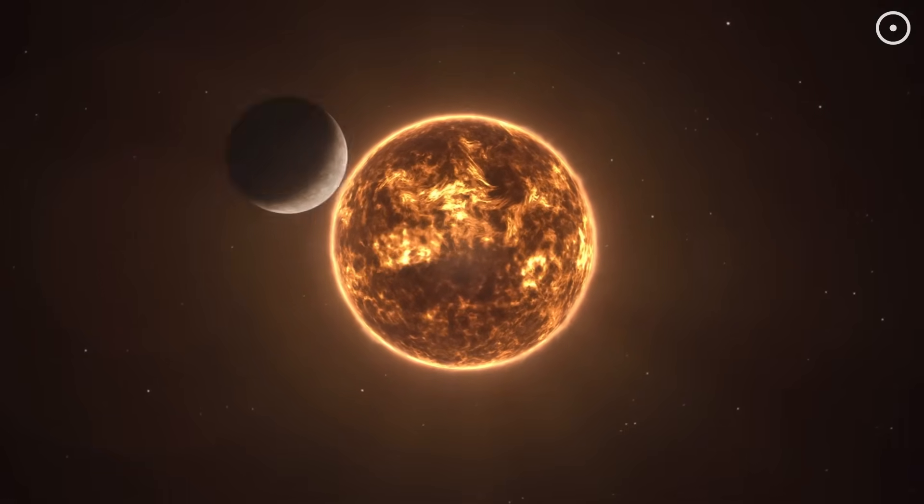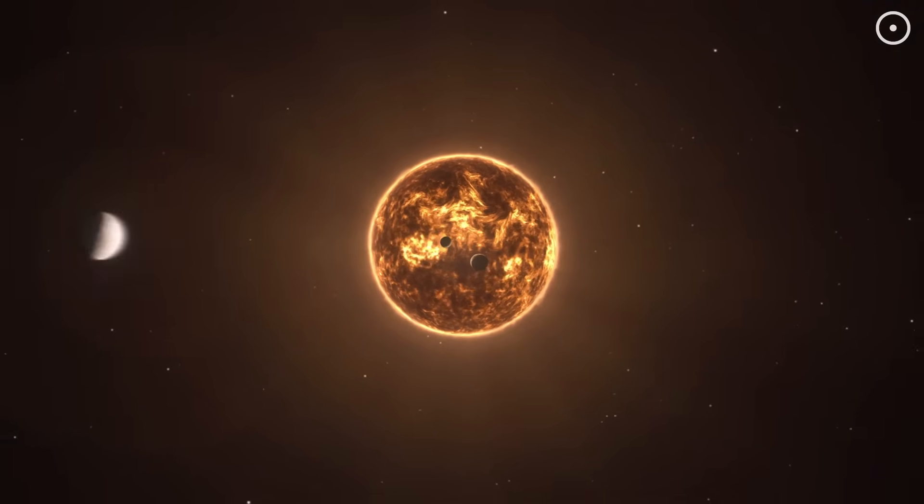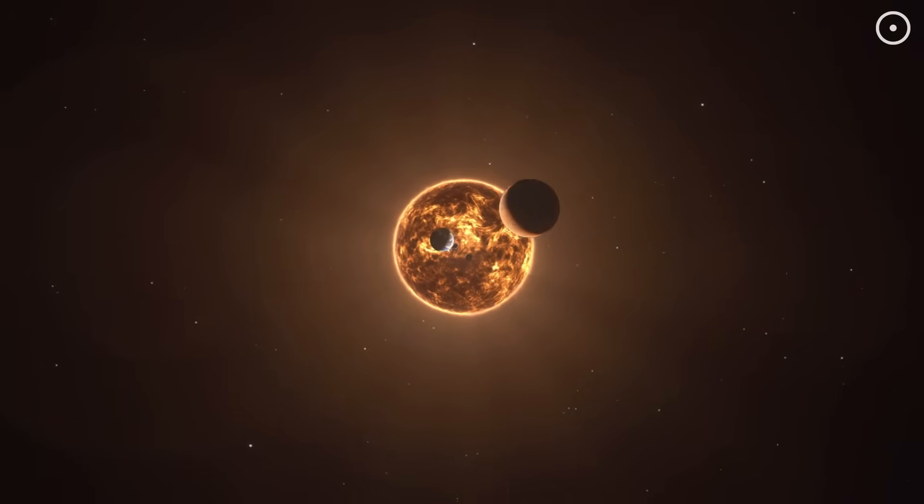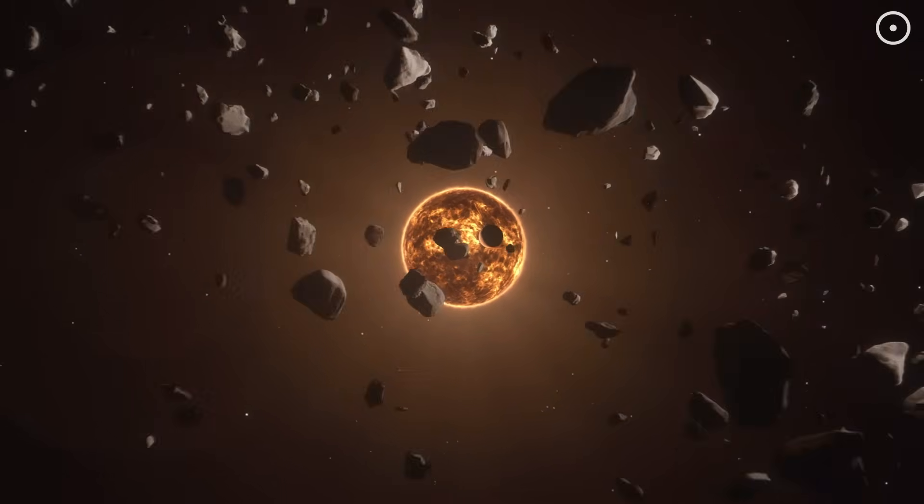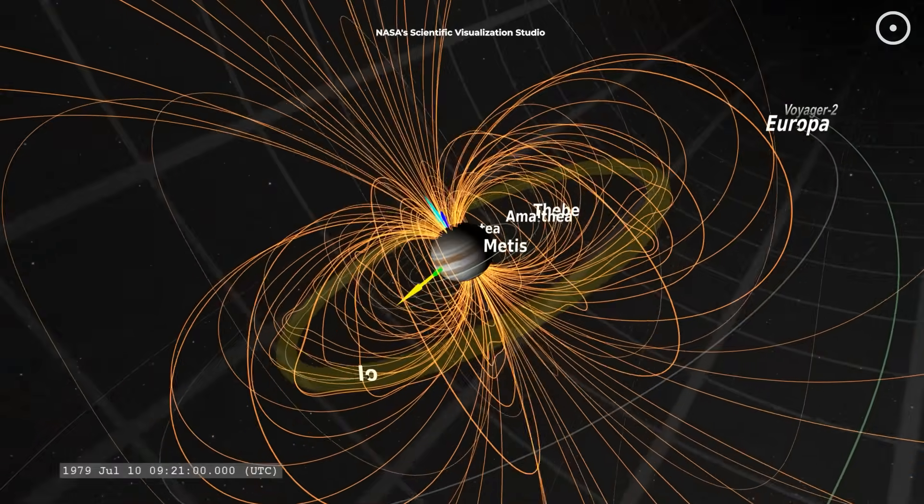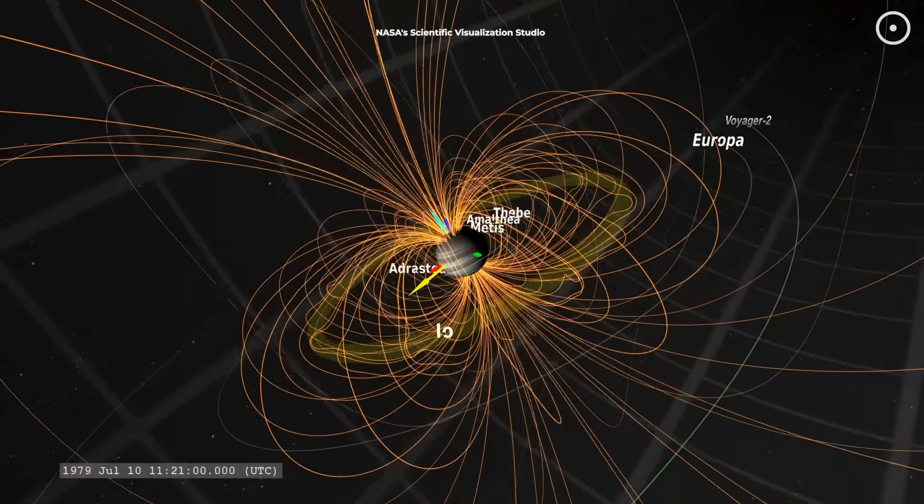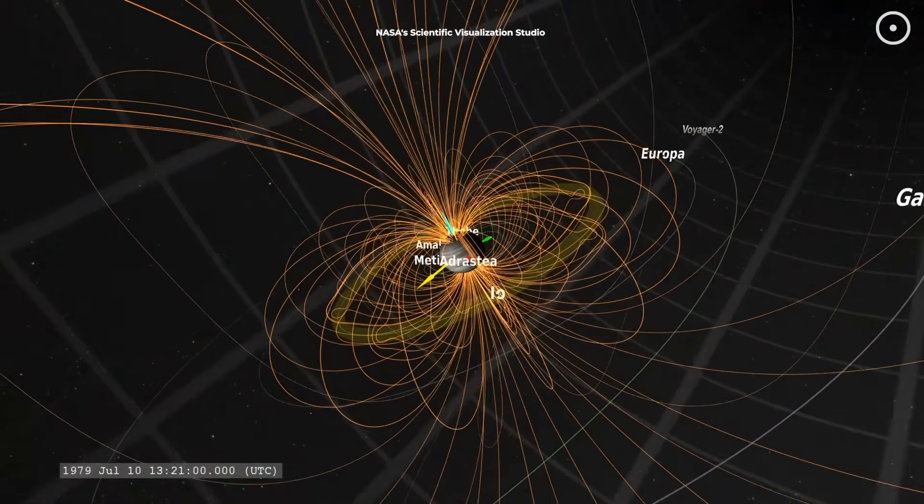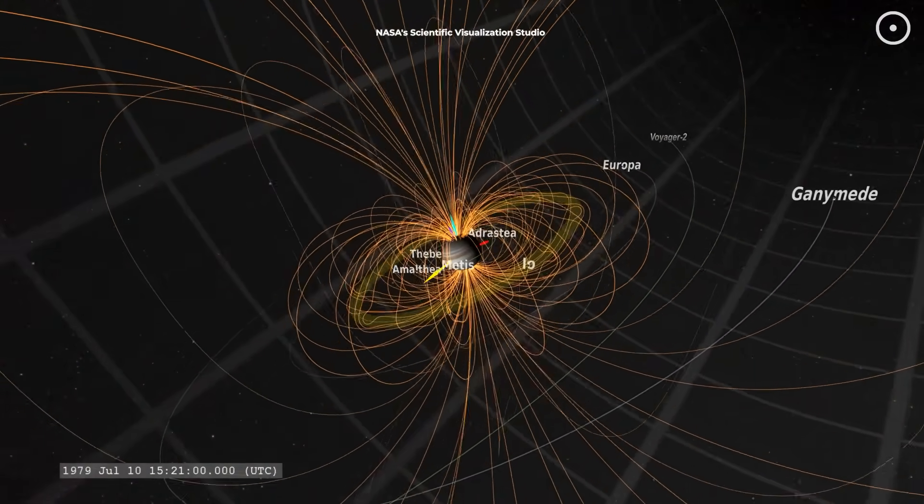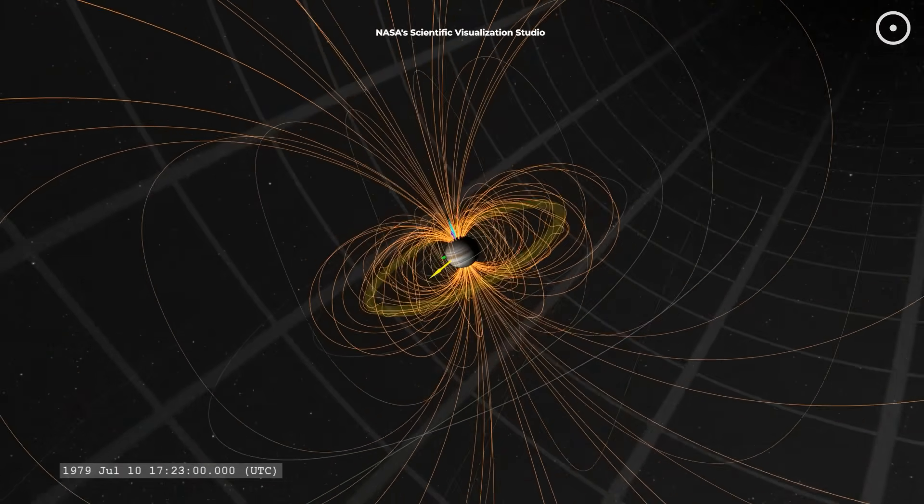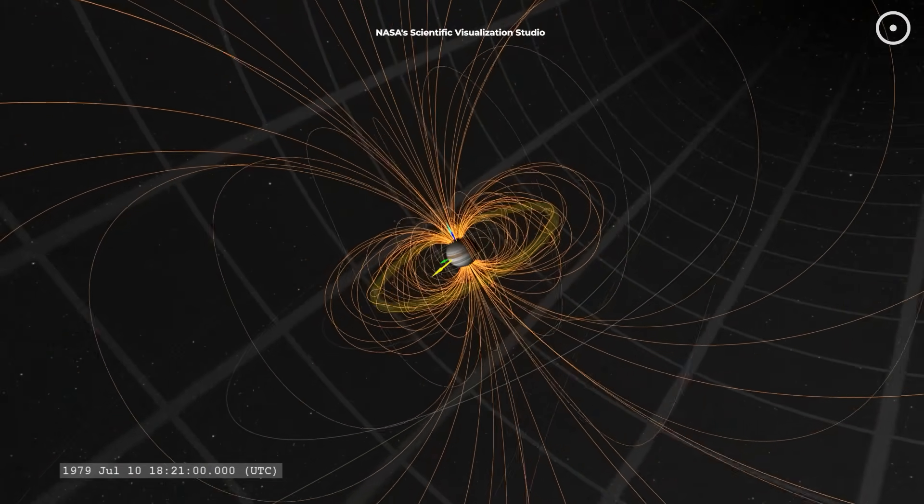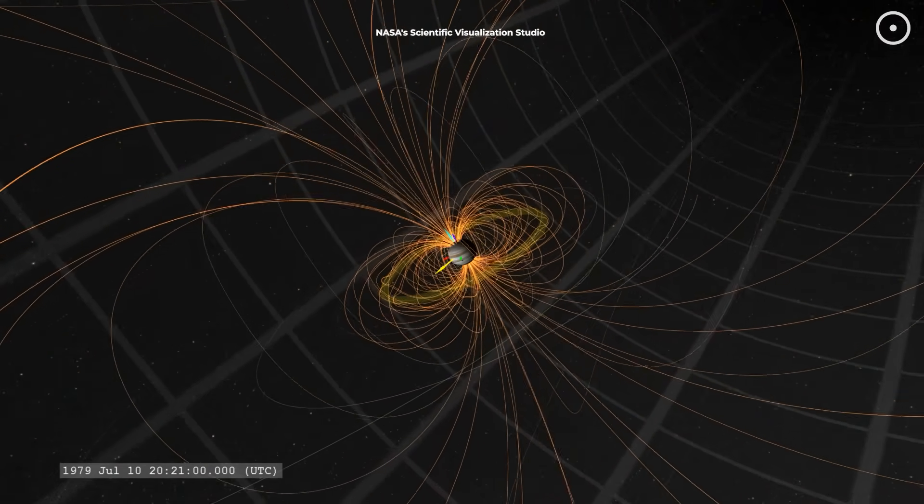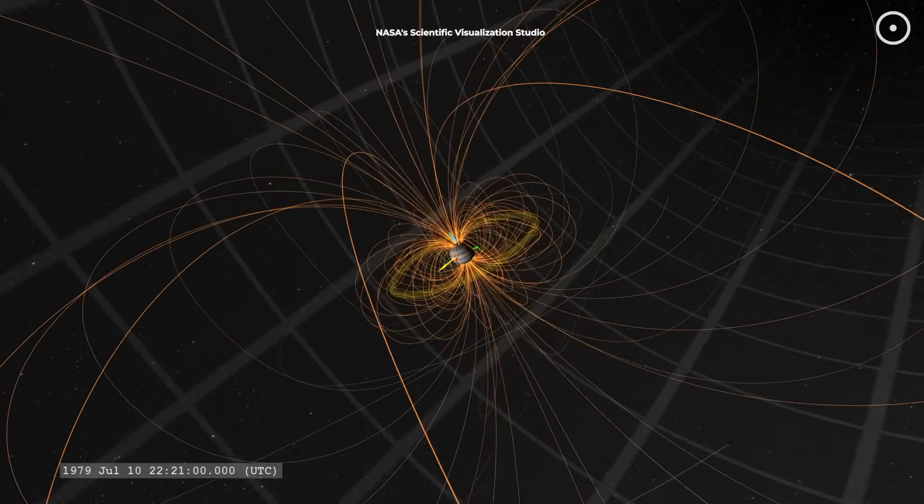But much closer to home, our own solar system is filled with surprising acoustic phenomena. The largest planet in our solar system, Jupiter, has the strongest magnetic field of any planet. And when it interacts with the solar wind and its volcanic moon Io, it creates remarkable radio emissions. Here's what Jupiter sounds like.